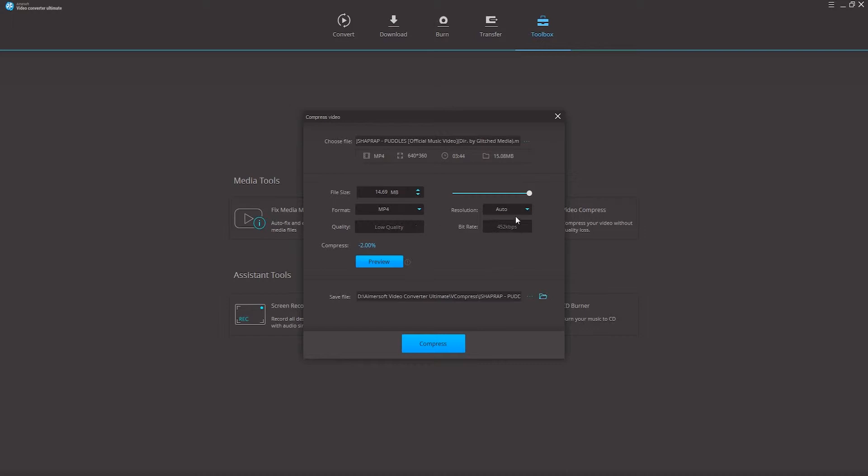We can also use custom presets like the different resolutions, and we can drag this bar up and down to get different results as well.